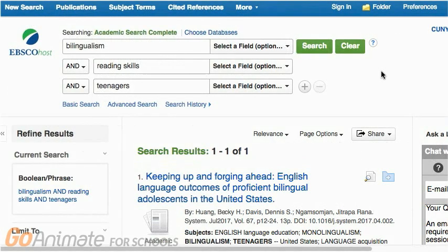When we put our new keywords — bilingualism, reading skills, and teenagers — into Academic Search Complete, we do get one search result. But just one? There's got to be more out there.